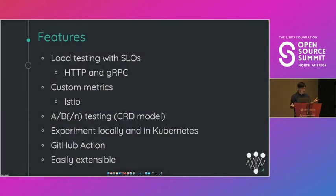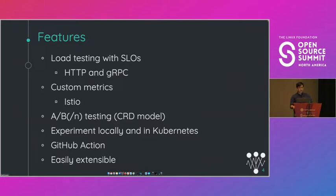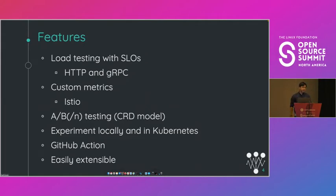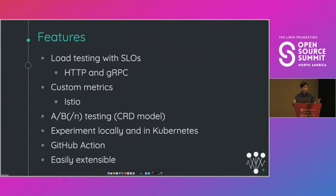So here are some of the things you can do with Iterate. You can do load testing with SLOs. So Iterate has built-in mechanisms for generating load and collecting latency and error-related metrics. And later on in the talk I'll give a demo of how you can do this with HTTP and GRPC services. Iterate can also utilize custom metrics. So you can easily define what metrics to collect and how to collect them and then you can use those metrics for your experiments. I'll be giving a demo of how you can do this with metrics from Istio.